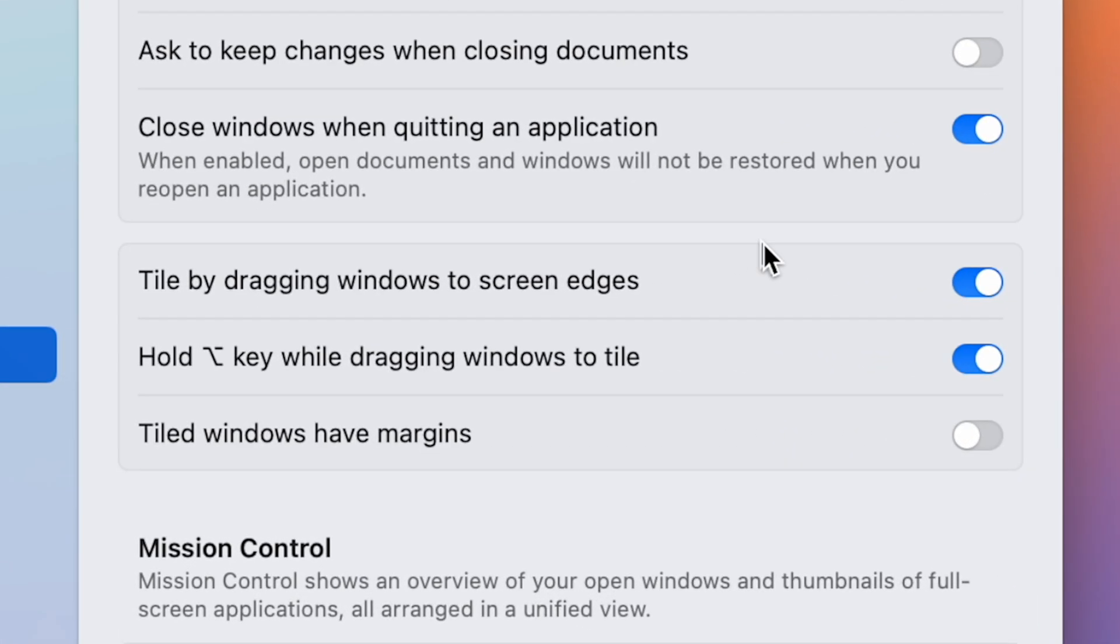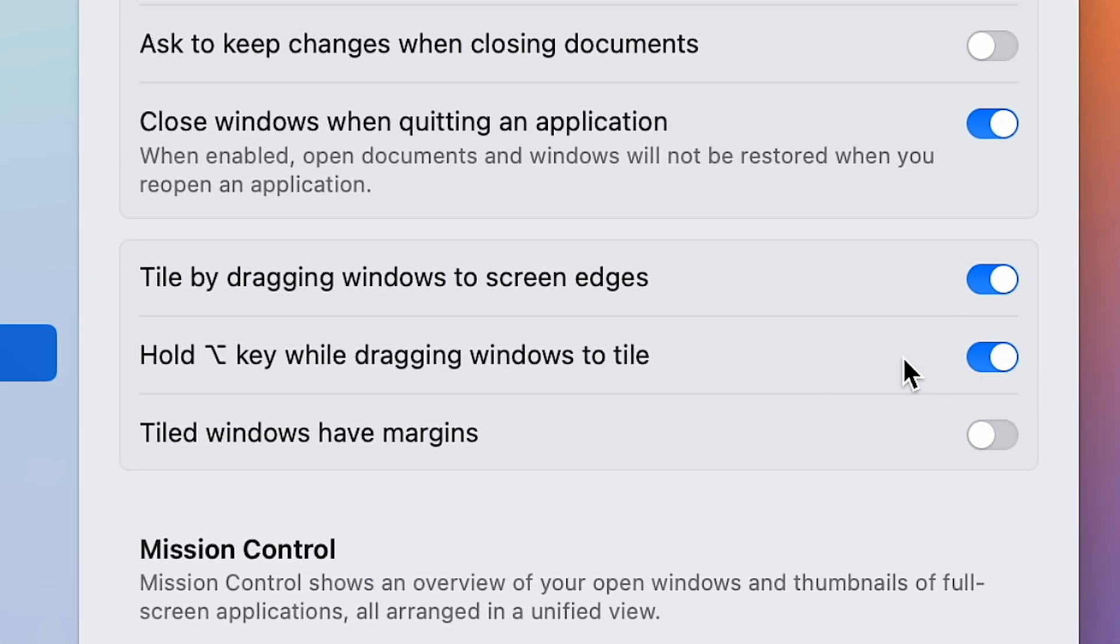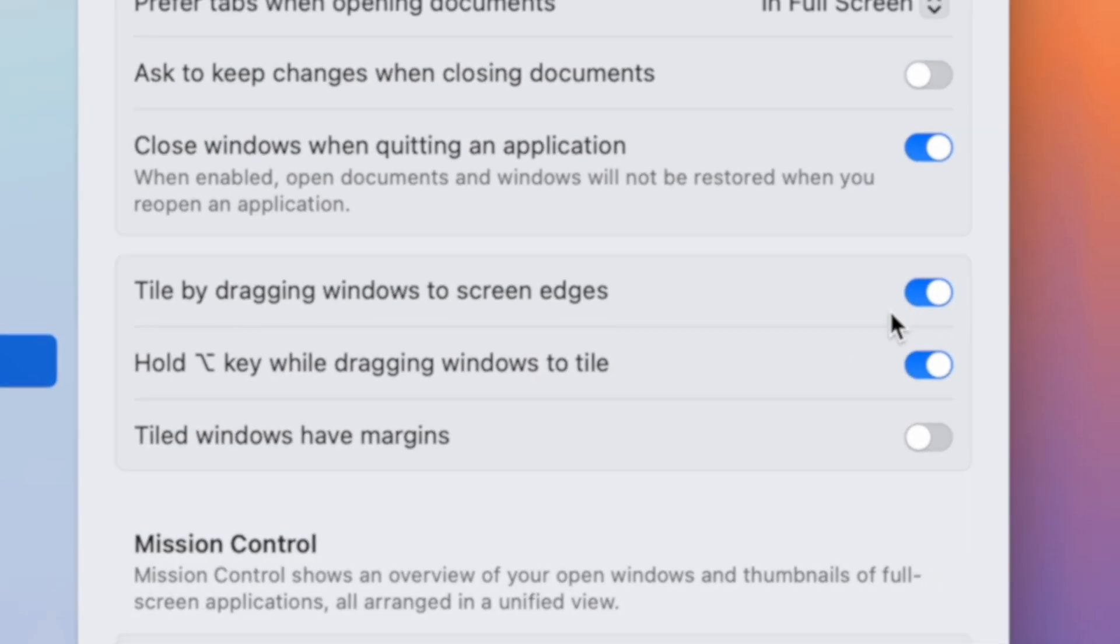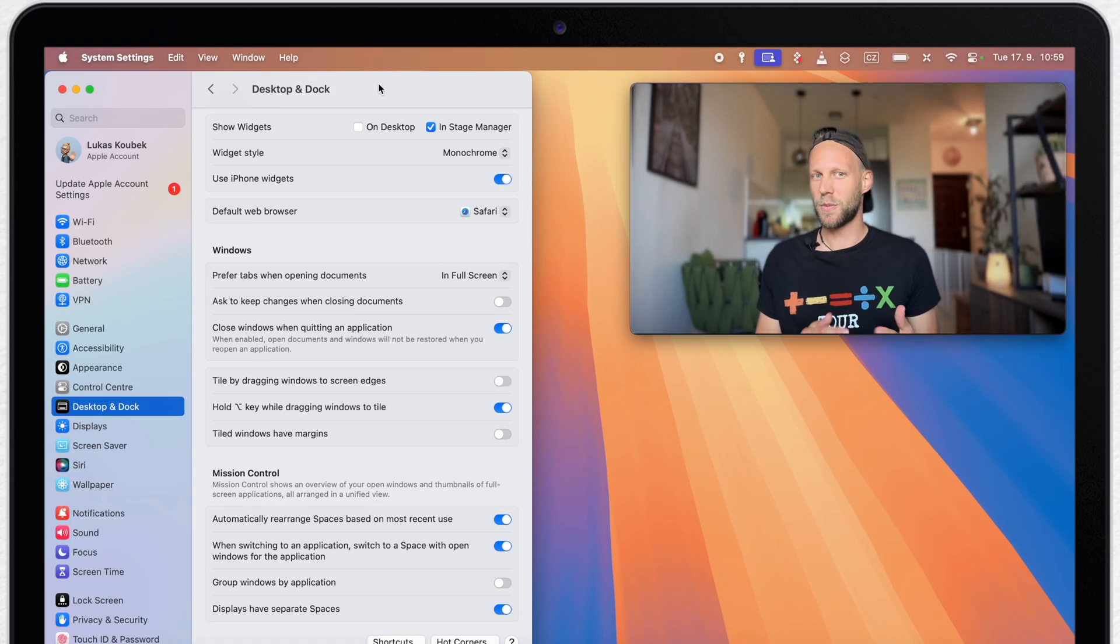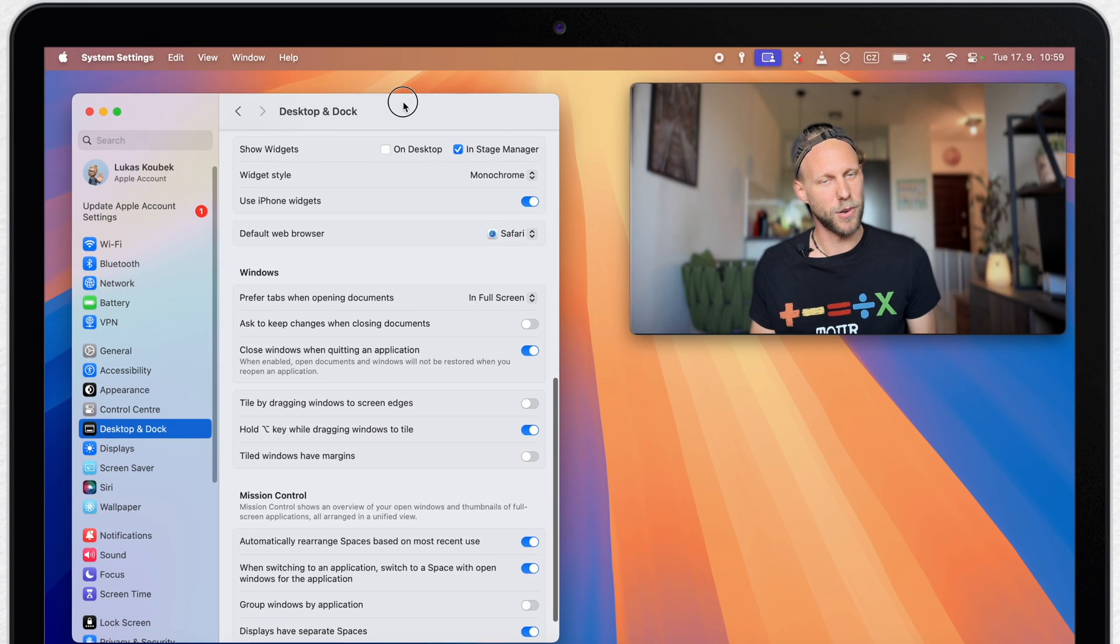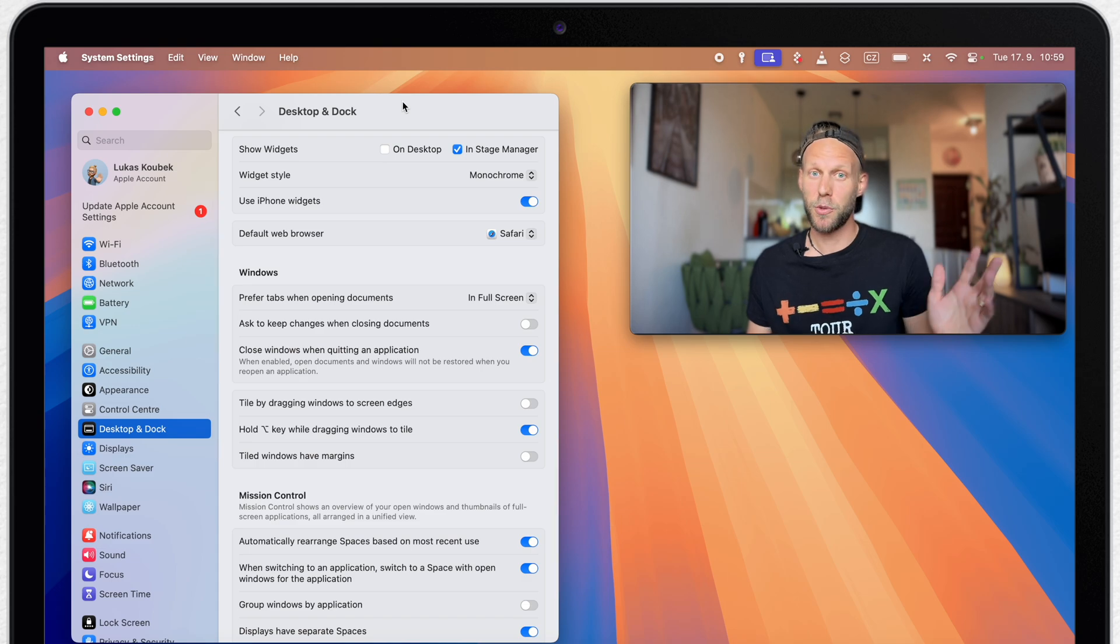Now see how the window goes all the way to the corner if I toggle it off. Next thing you can turn off is the option key dragging. And here is the switch to completely turn off tile by dragging.